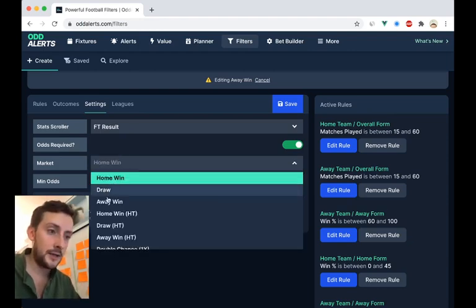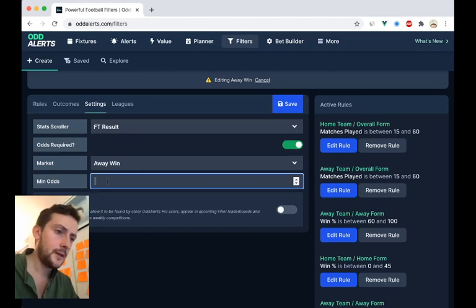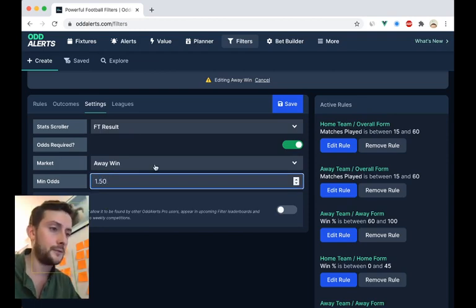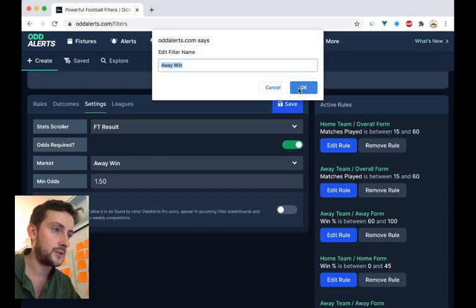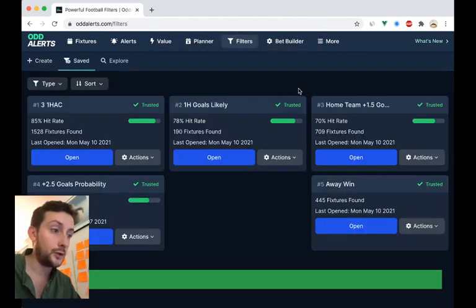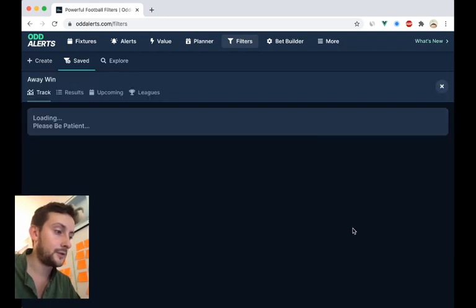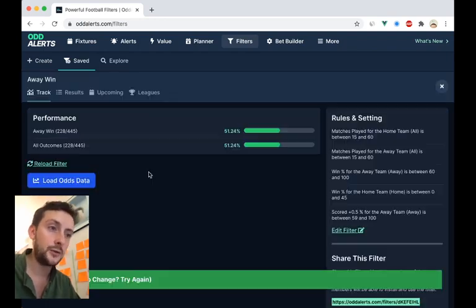So the away win is at least 1.5. So I think there was a few games there that we saw that were under 1.5. So for this particular filter, I don't want to see them. So we reload the filter.